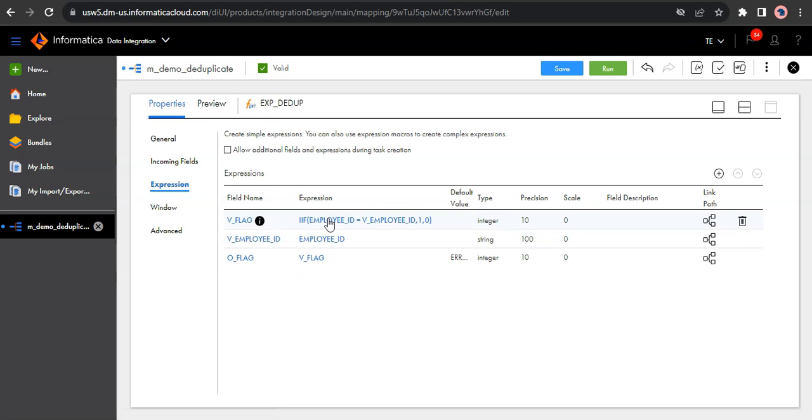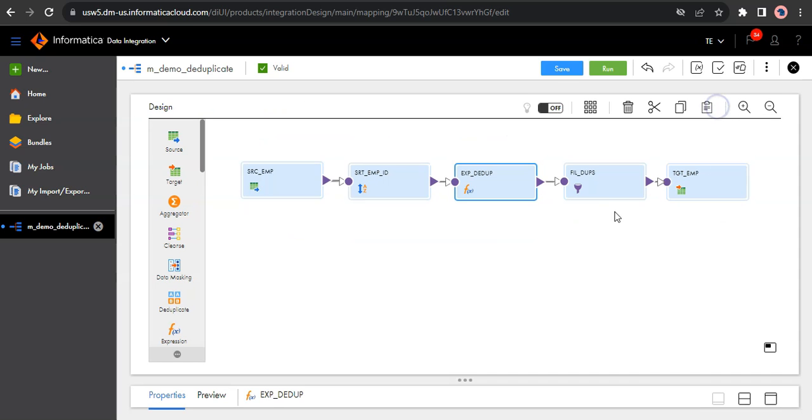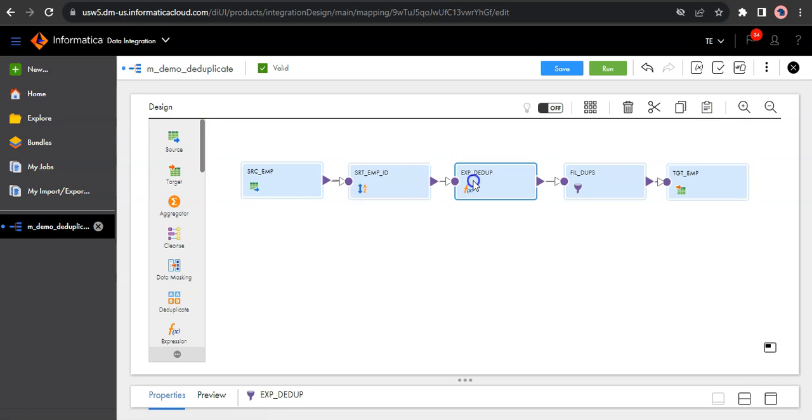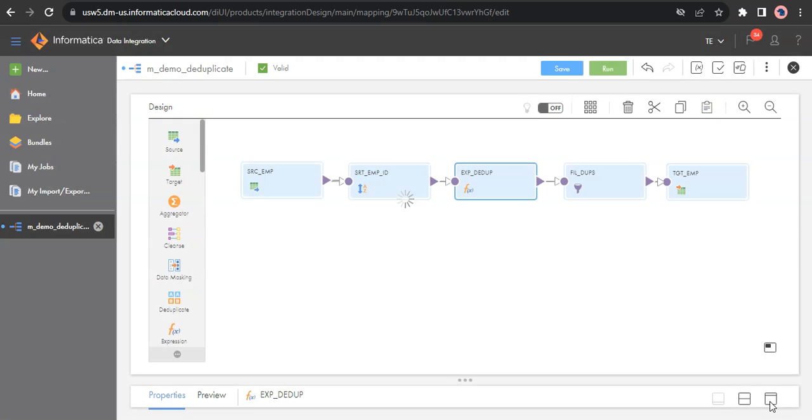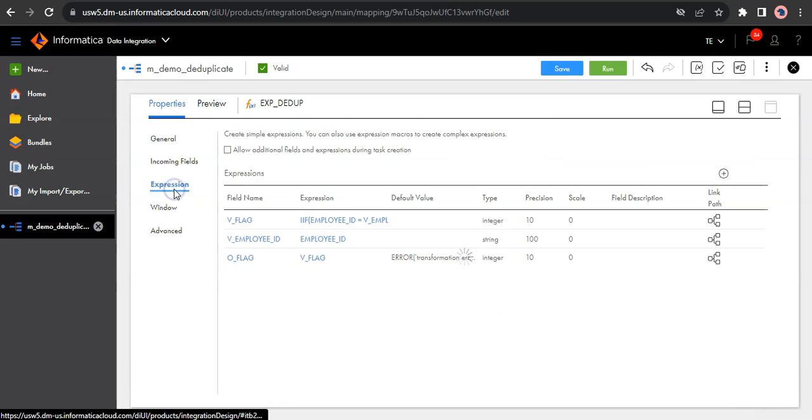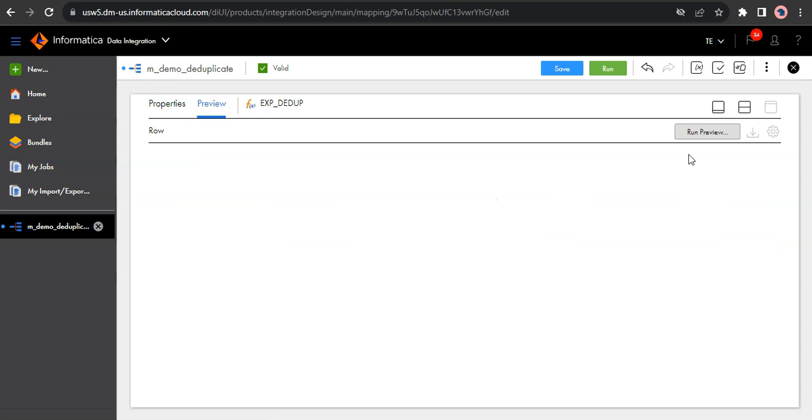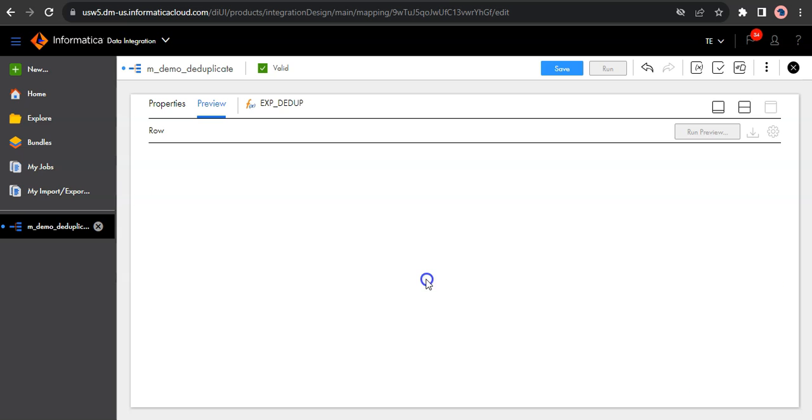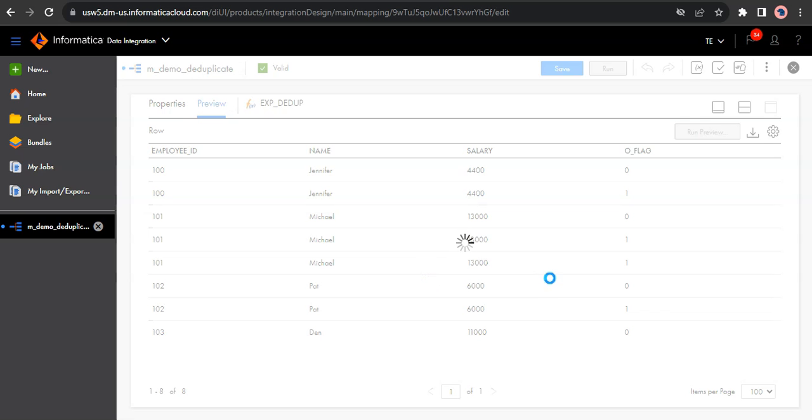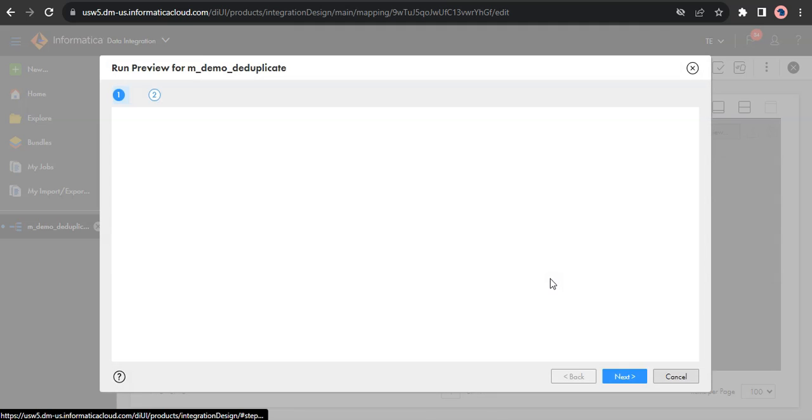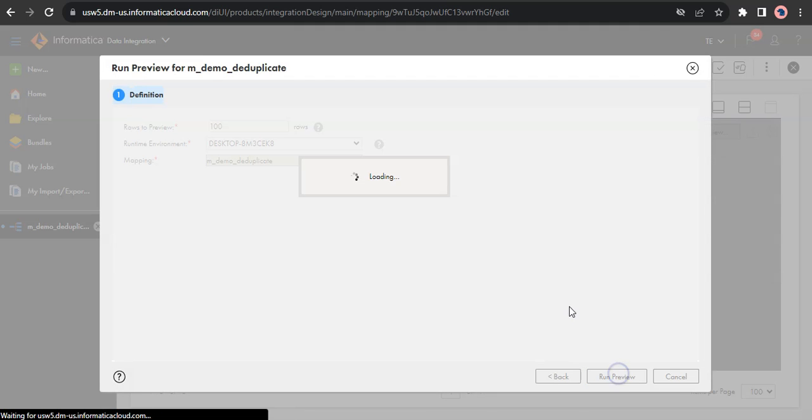So once I am identifying the duplicate record, I am filtering out using a filter transformation, wherein the filter logic is output flag equal to zero, which means only the unique records will pass to the target. So let us quickly check the data using the preview function, how the data would be converted using this logic. So run preview.